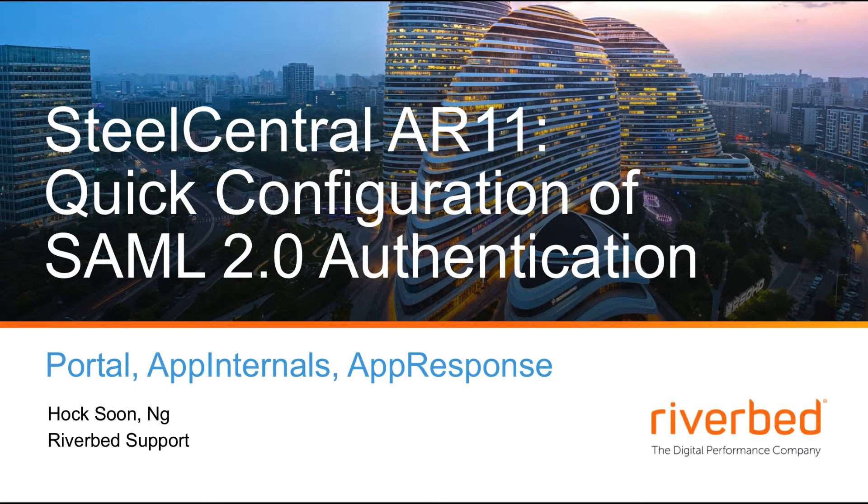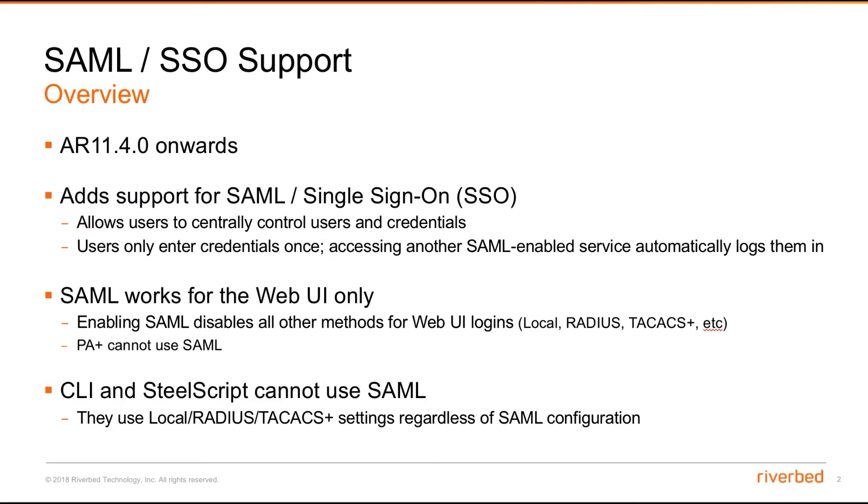First of all, let's have a look at the overview of what is being supported. The SAML 2.0 SSO support is available from AR version 11.4.0 onwards,